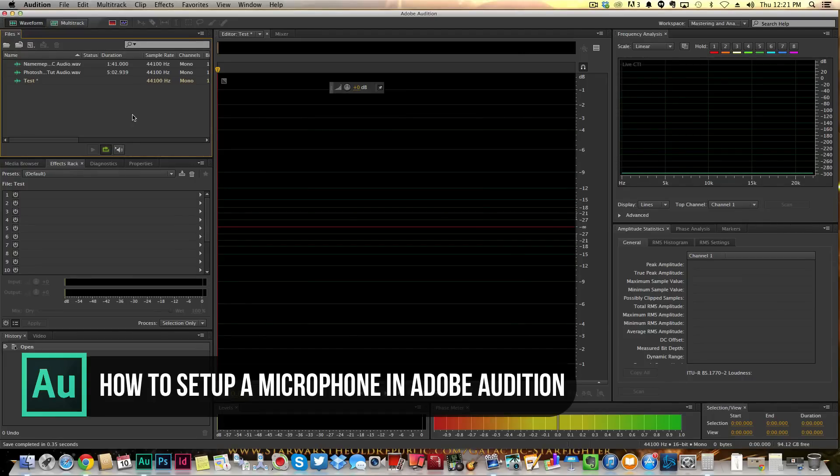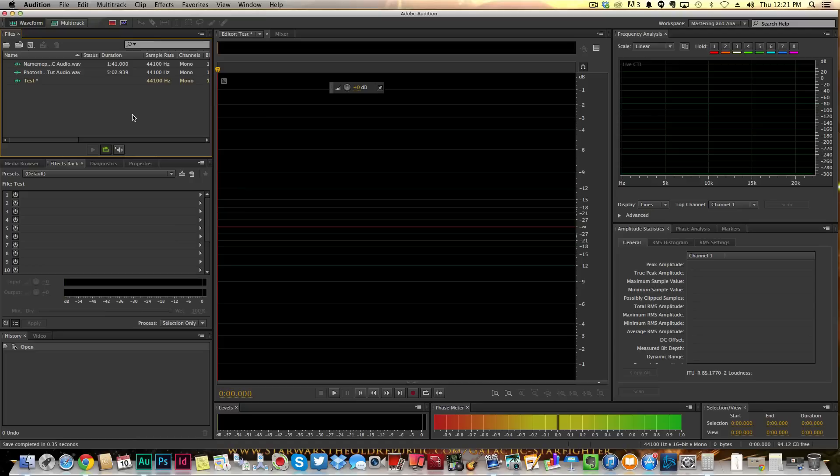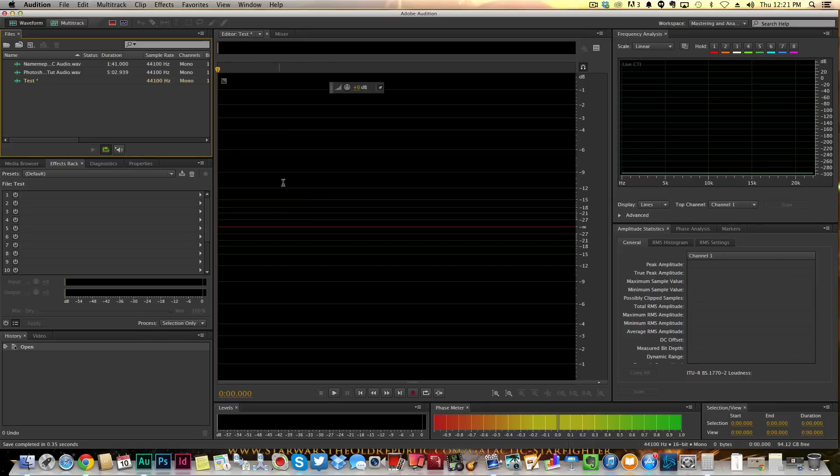This is if you have one going through an audio interface or if you're using a USB microphone. Personally, I use an audio interface via my microphone into the audio interface and then into my computer. So depending on how you have that set up, I'm going to show you how to go about using it within Adobe Audition.